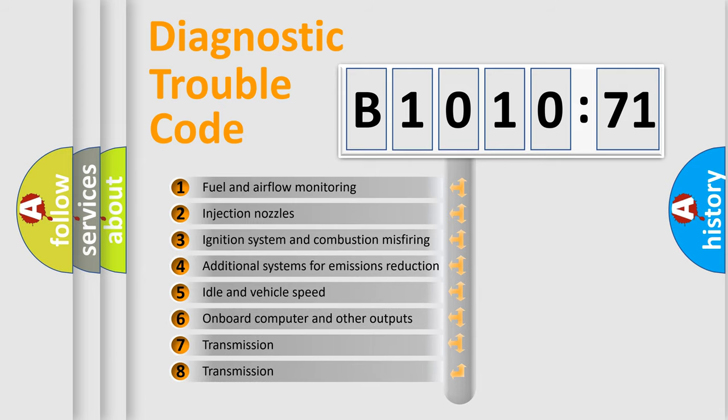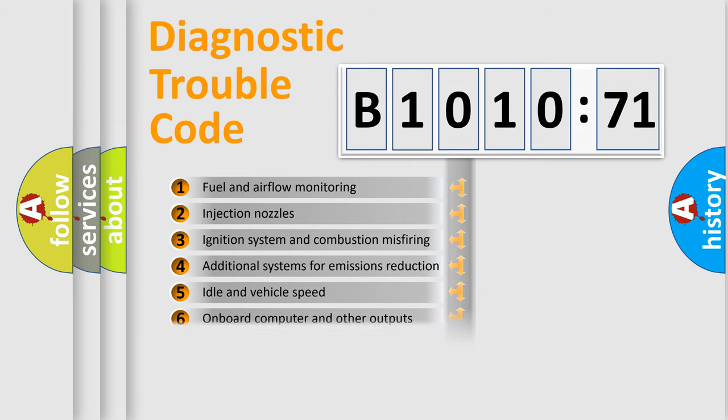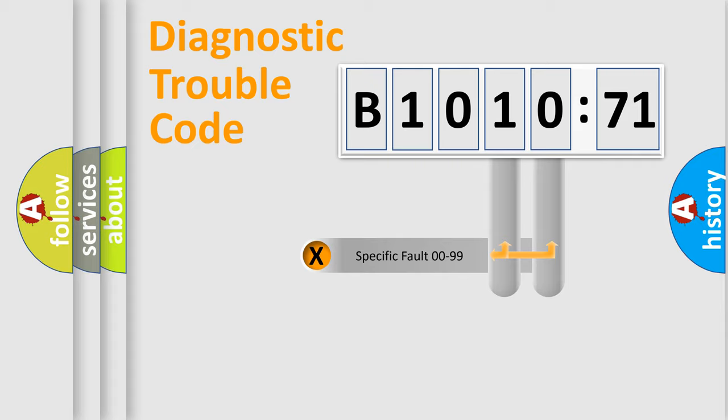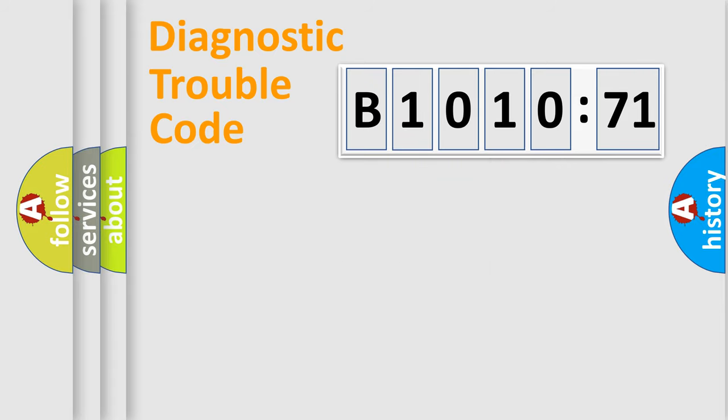The third character specifies a subset of errors. The distribution shown is valid only for the standardized DTC code. Only the last two characters define the specific fault of the group.